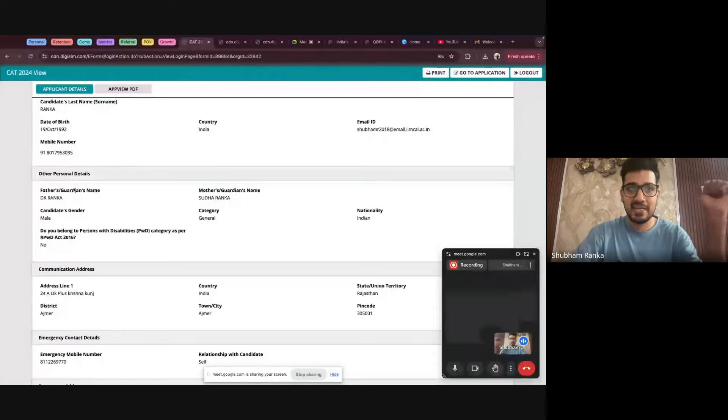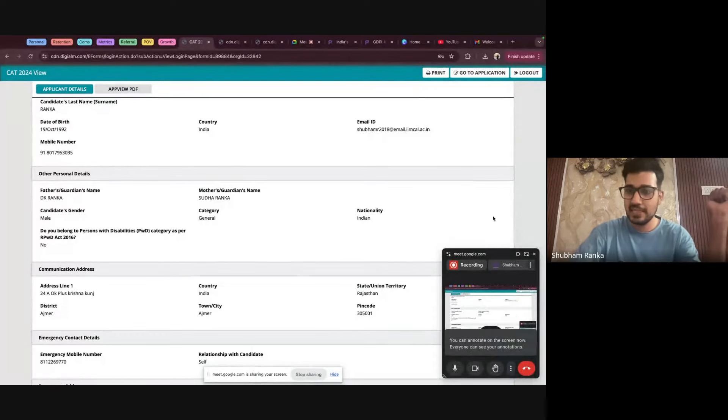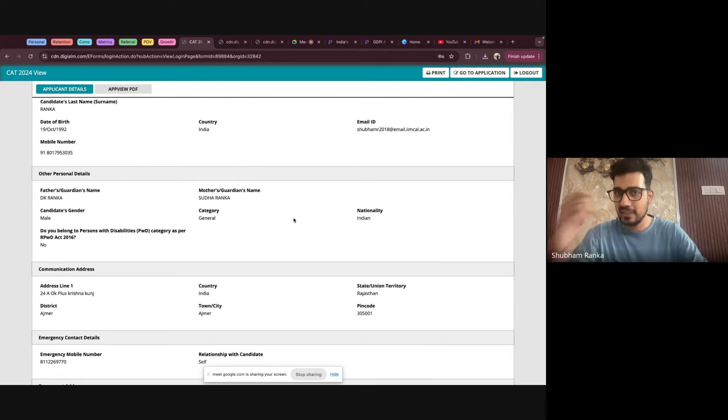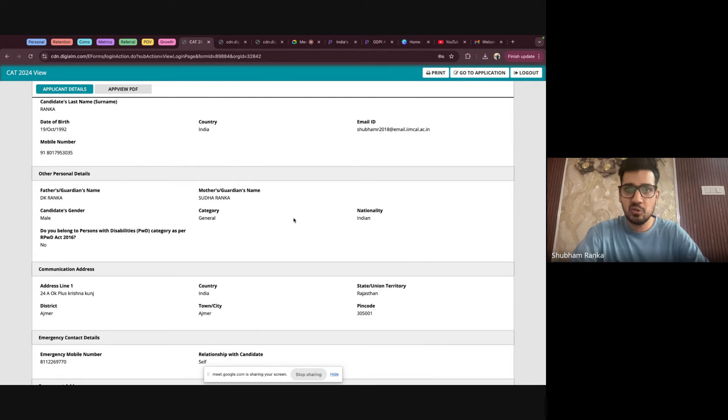So step number one, go to the official website of CAD and log in. Once you log in, this is the screen that you would see. I'll quickly show you and maybe do a live demo as well. This is the profile that you would see of yours. Here you have to do a right click and click on view page source. The moment you do that, you will get a pop-up asking for a reconfirmation. You click on yes or maybe continue. The moment you do that, you land on a screen something like this.